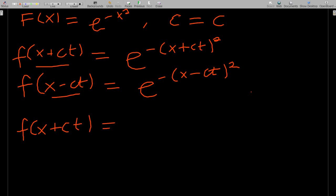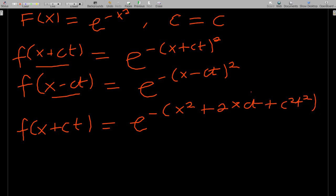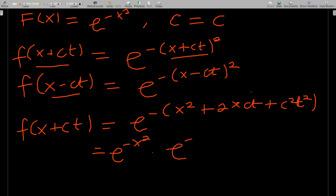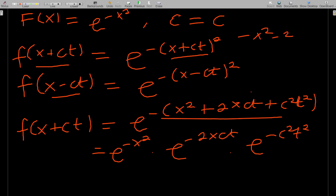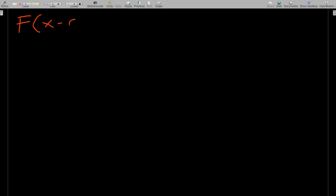Expanding f(x + ct): e^(−(x² + 2xct + c²t²)) = e^(−x²) · e^(−2xct) · e^(−c²t²), since the minus distributes and we can split the exponential into separate factors.